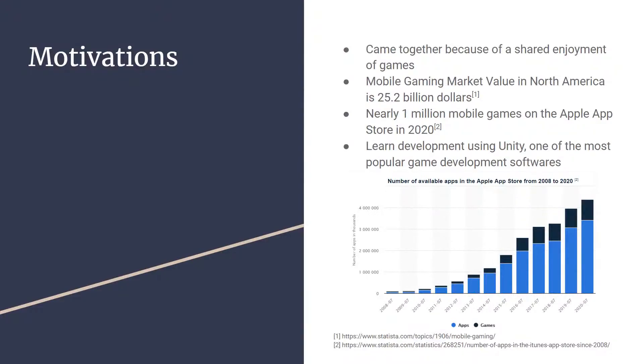We also wanted to try our hand at learning some new software. Some of us had dabbled in Unity before, but working together is something we wanted to learn and really push ourselves in learning new skills, as it is becoming one of the more popular game development softwares.